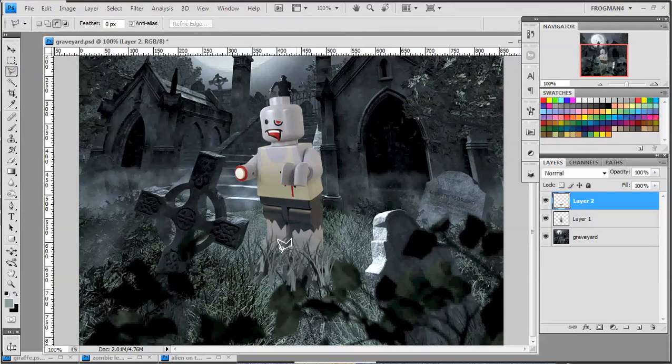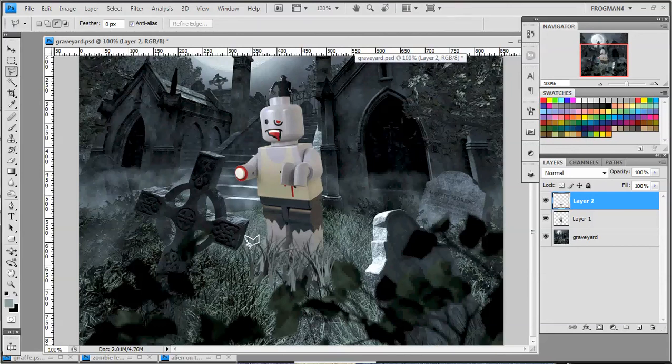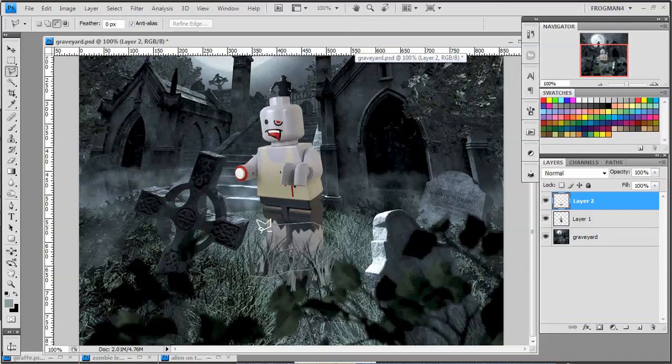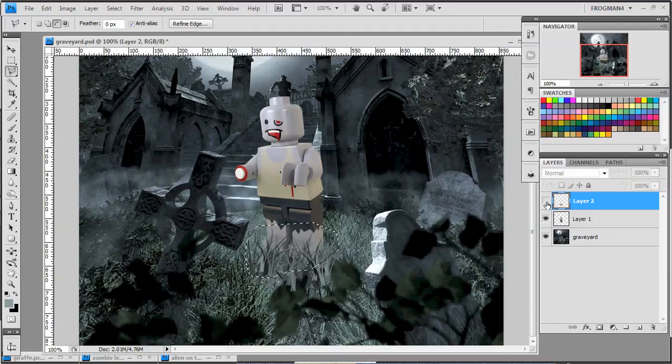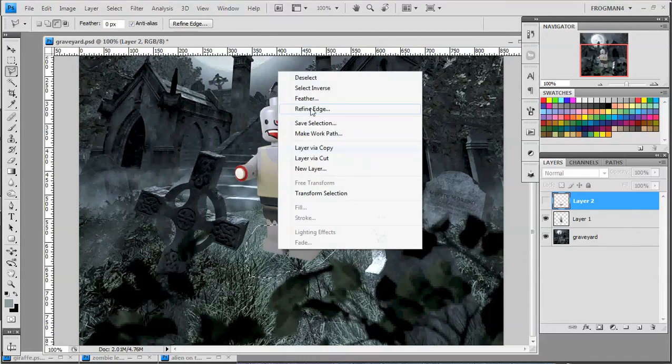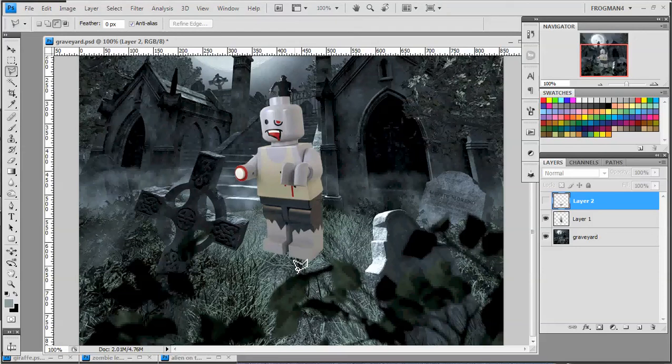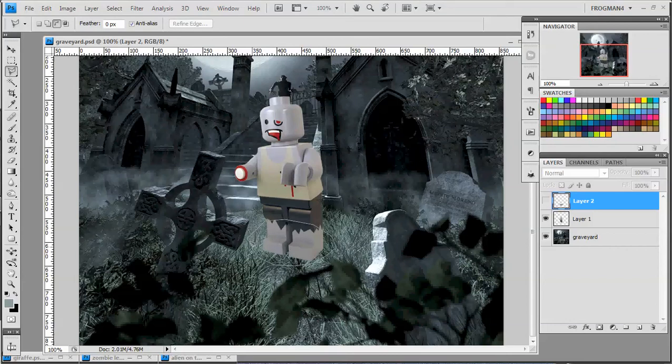Now we're going to take polygon lasso tool, or lasso tool's fine too. And we're just going to put a circle right around his feet. Probably should have turned this off. Yeah, let's try that again. Just put a circle going around his feet, making sure it stays out of the foreground elements. And close the loop.